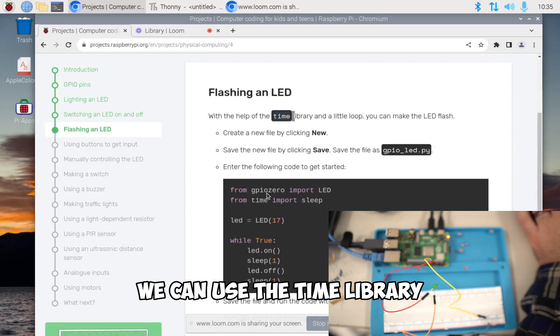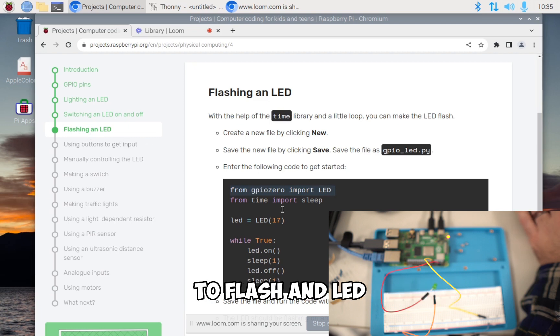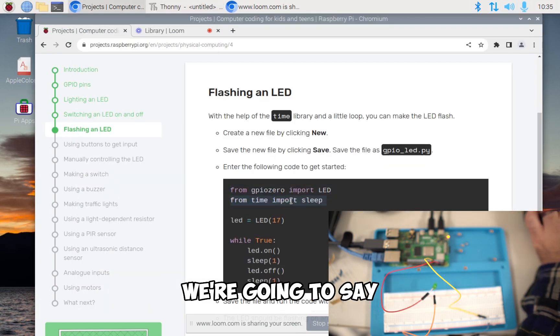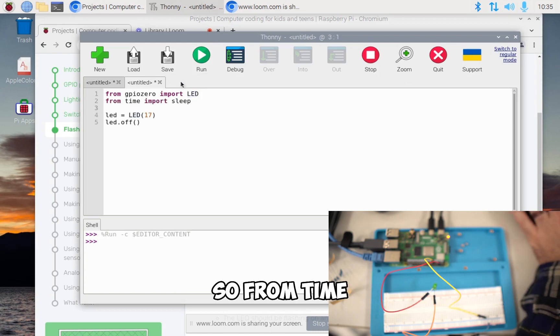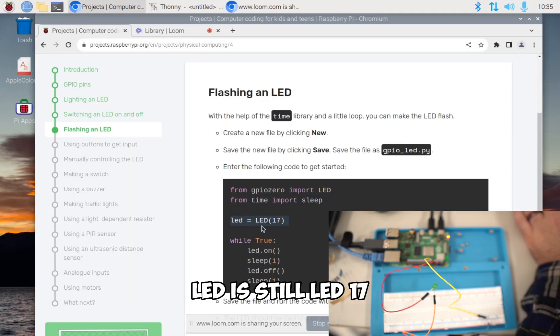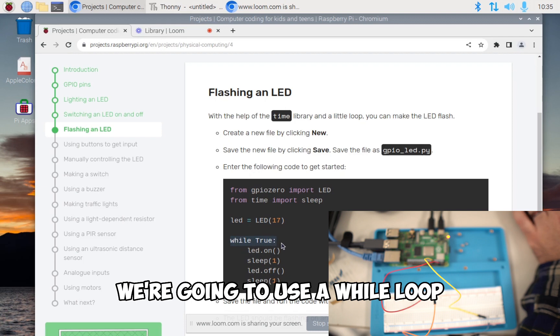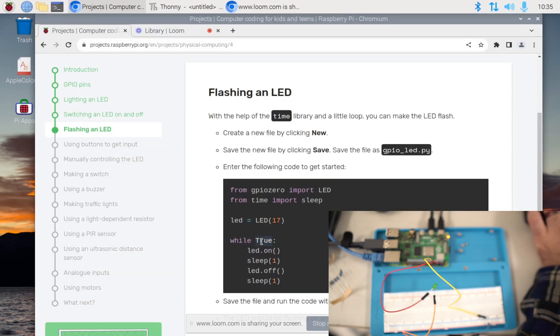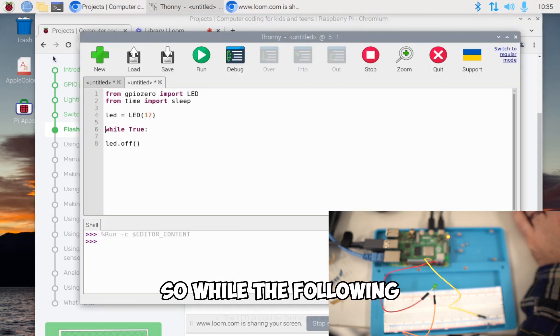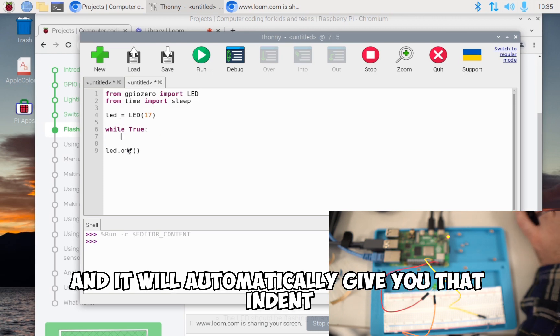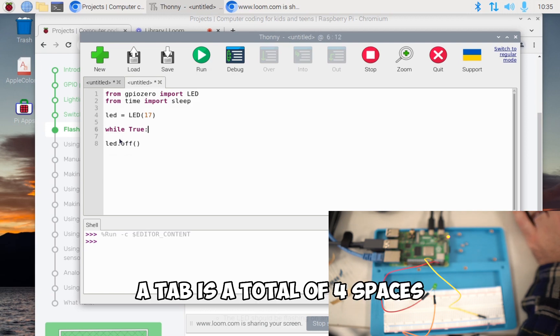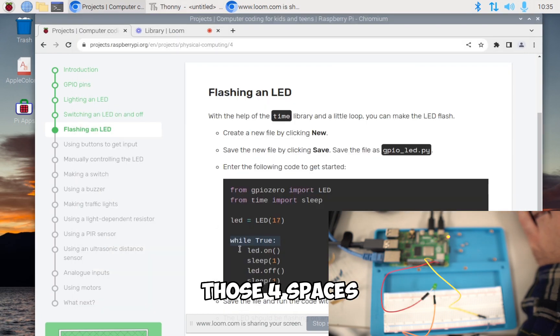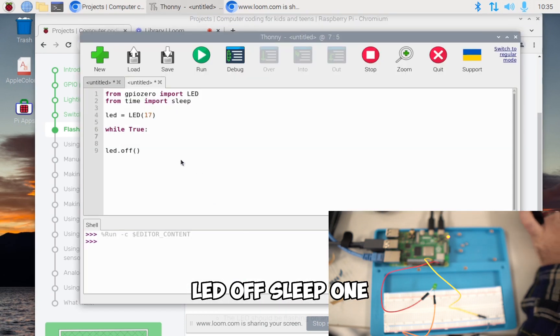We can use the time library. We're going to add this command to flash an LED to our code. From GPIO zero import LED, we already have that. And now to add to our program, we're going to say from time import sleep. LED is still LED 17, which is good. Then we're going to use a while loop - while true. You'll notice that these are all indented, so we're creating a while loop. At the end of this, hit enter, and it will automatically give you that indent. In Thonny, a tab is a total of four spaces. While true, we're going to do LED on sleep one, LED off sleep one.